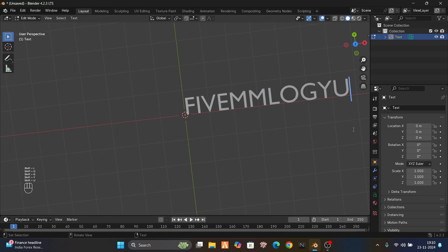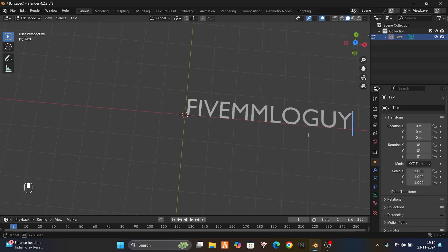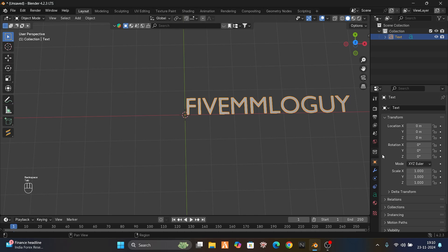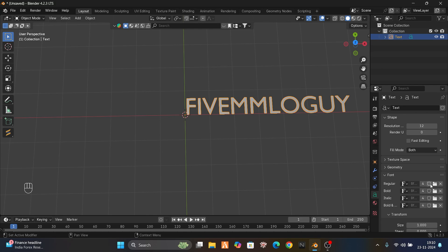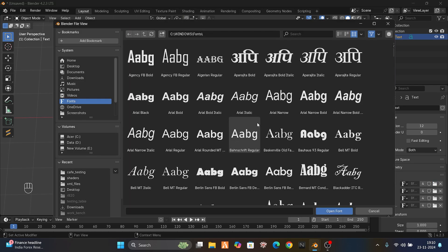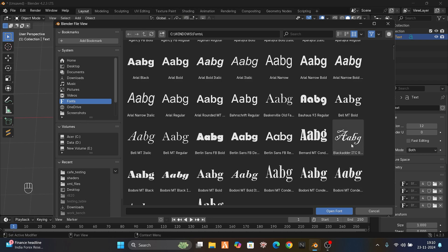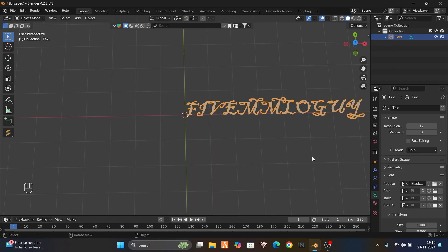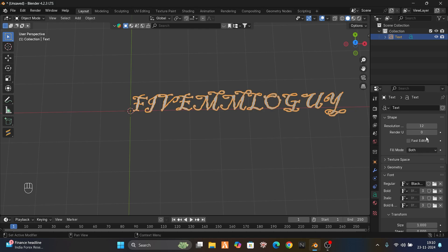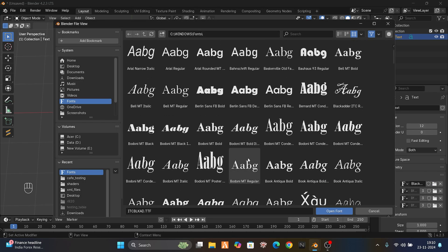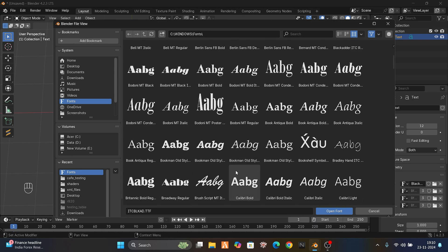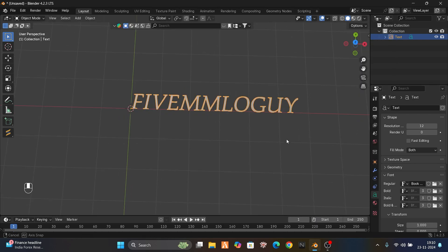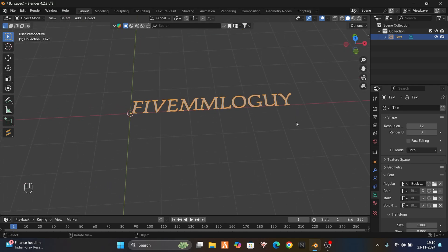Now you can type, for example, this is just like MLO, FiveM MLO. This is my YouTube channel name. Now just select it, press A, then go to data and here you can change the font. You have lots of fonts in your PC you can use. I want this one, open font. Yeah, it's converted to this, but this really sucks. This one really suits, yeah, this one.